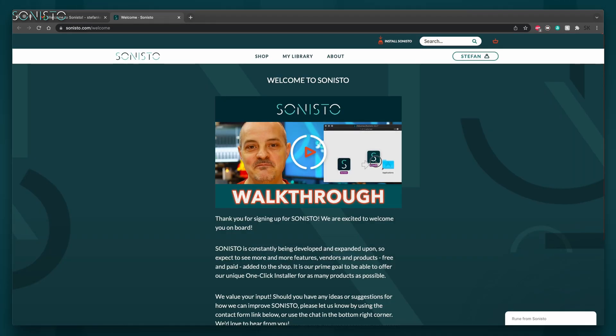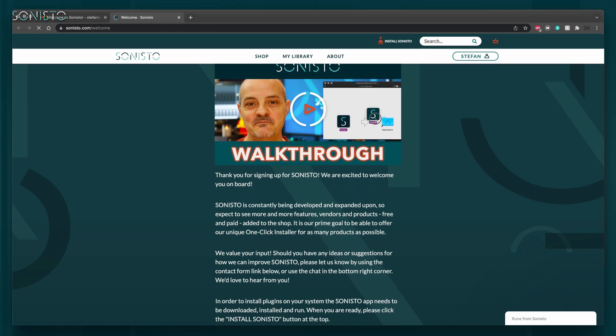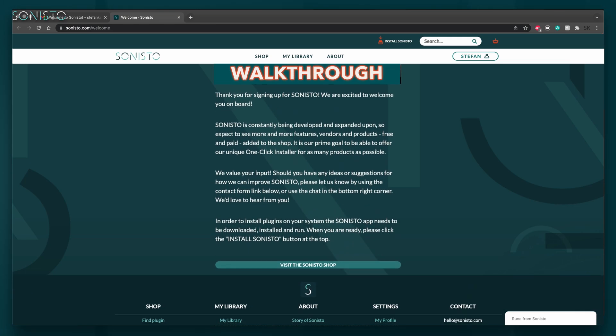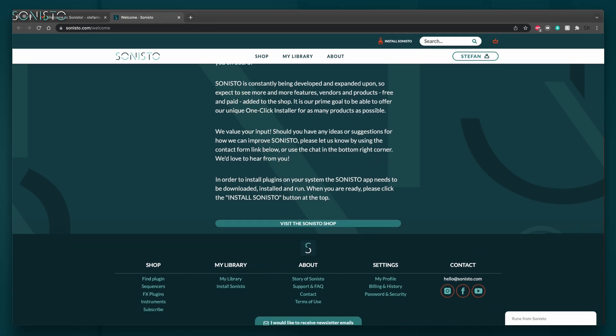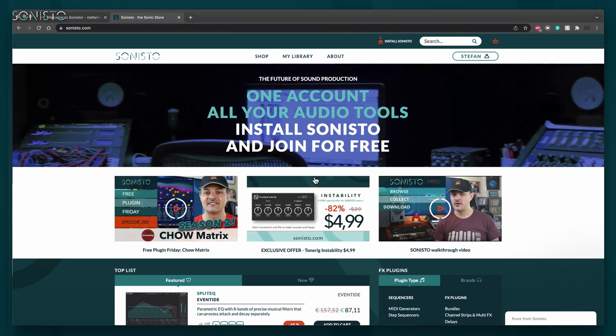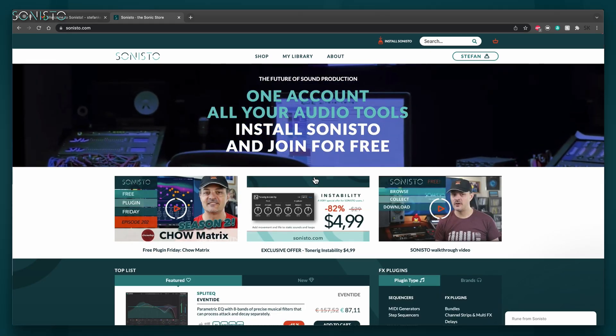A new browser window should open, presenting you with a link to this very video. I know, totally meta, right? Anyway, you're now ready to start browsing the shop and adding products to your personal library. Click the big Visit the Shop button at the bottom of the welcome screen to get started.